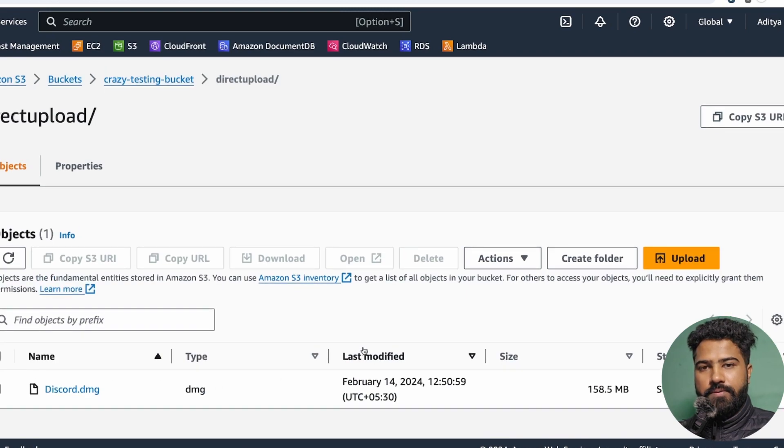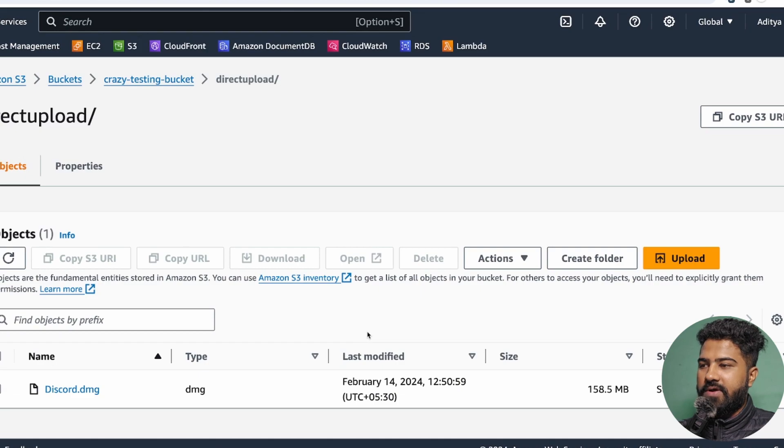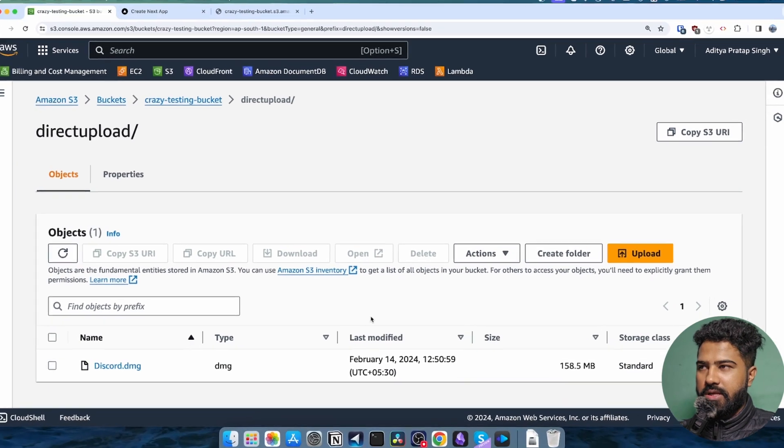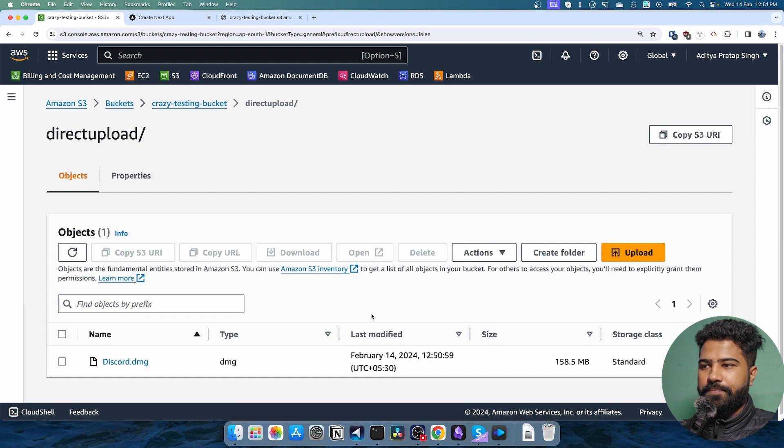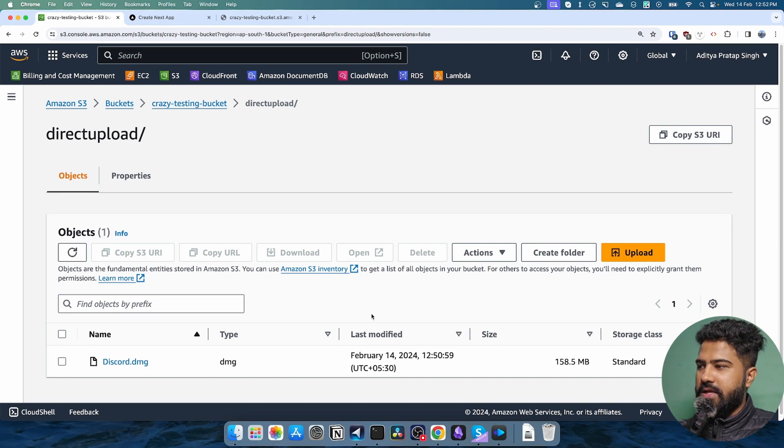So that is how you do it. That is how you upload a file from client to S3 bucket without any involvement of server. This process is very efficient, very scalable.